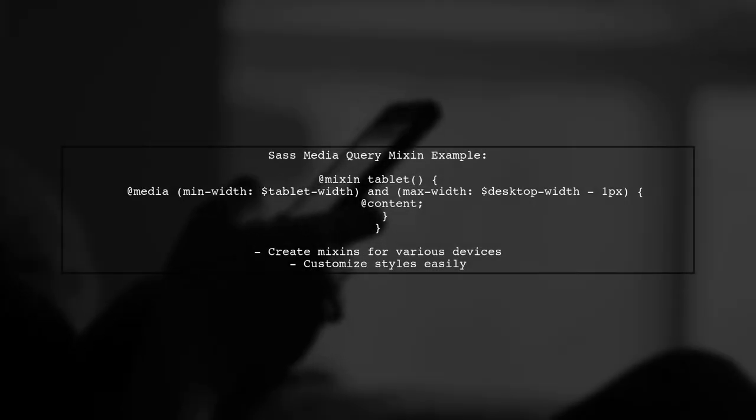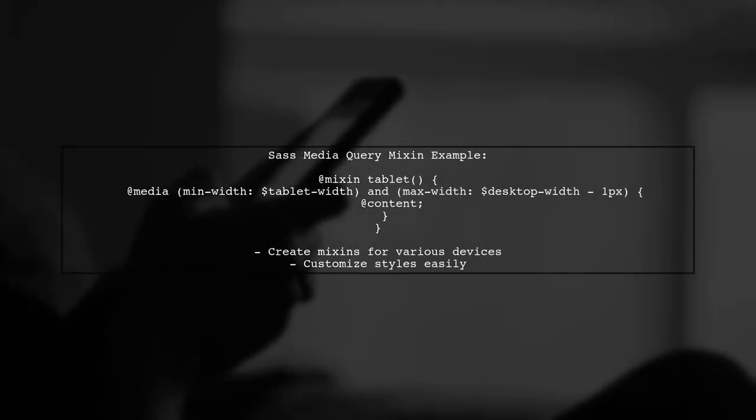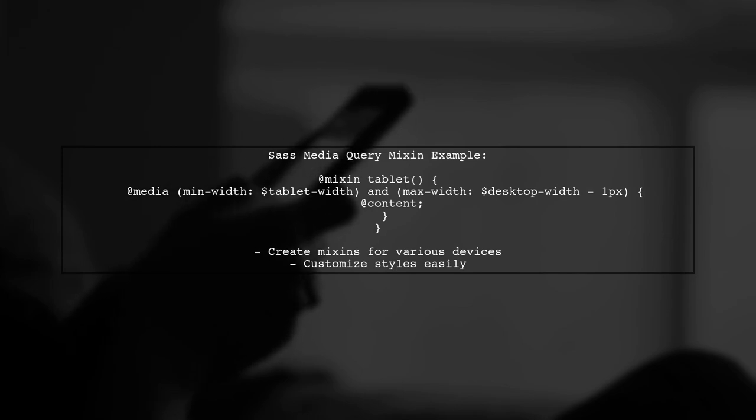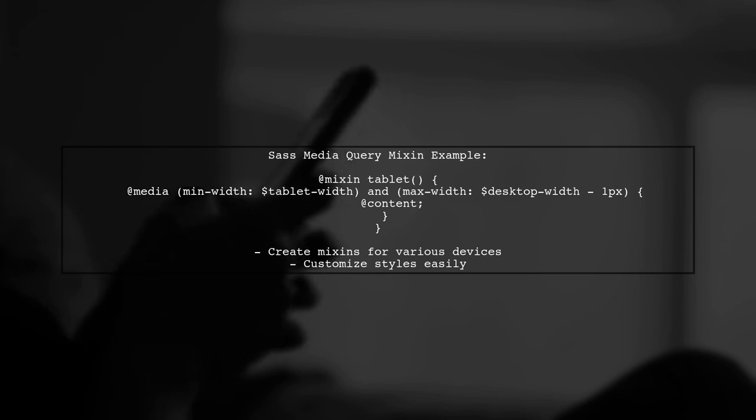If you use Sass, you can create a media query mixin to simplify your styling for different devices. This allows for more flexibility in your projects.